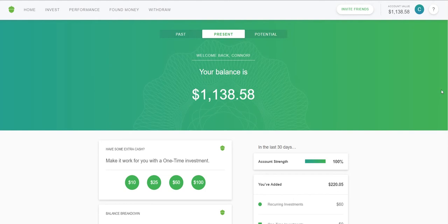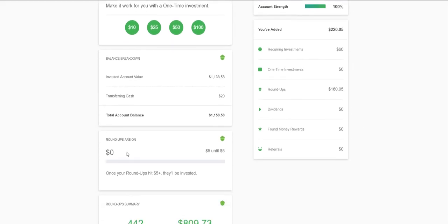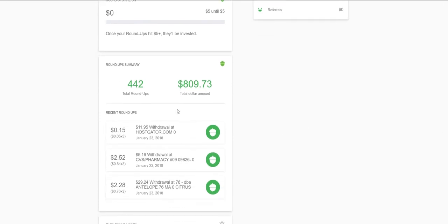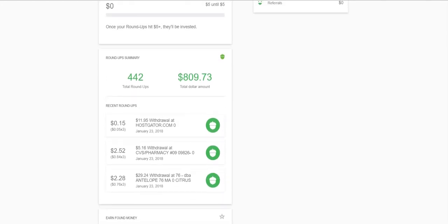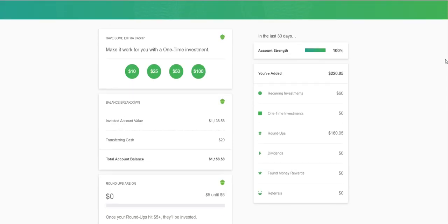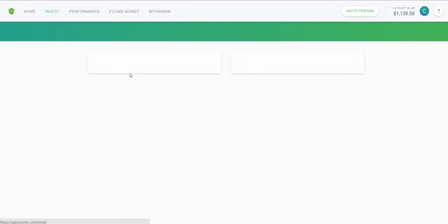So there you have it — Past shows you what you've done, Present tells you where you're at, and Potential shows what can happen in the future. Down here is the roundup section: every time you hit $5 it'll invest that amount for you. In the roundup summary you can see things I've spent money on — HostGator for a website, CVS, a gas station. Every time you spend money it rounds up for you.